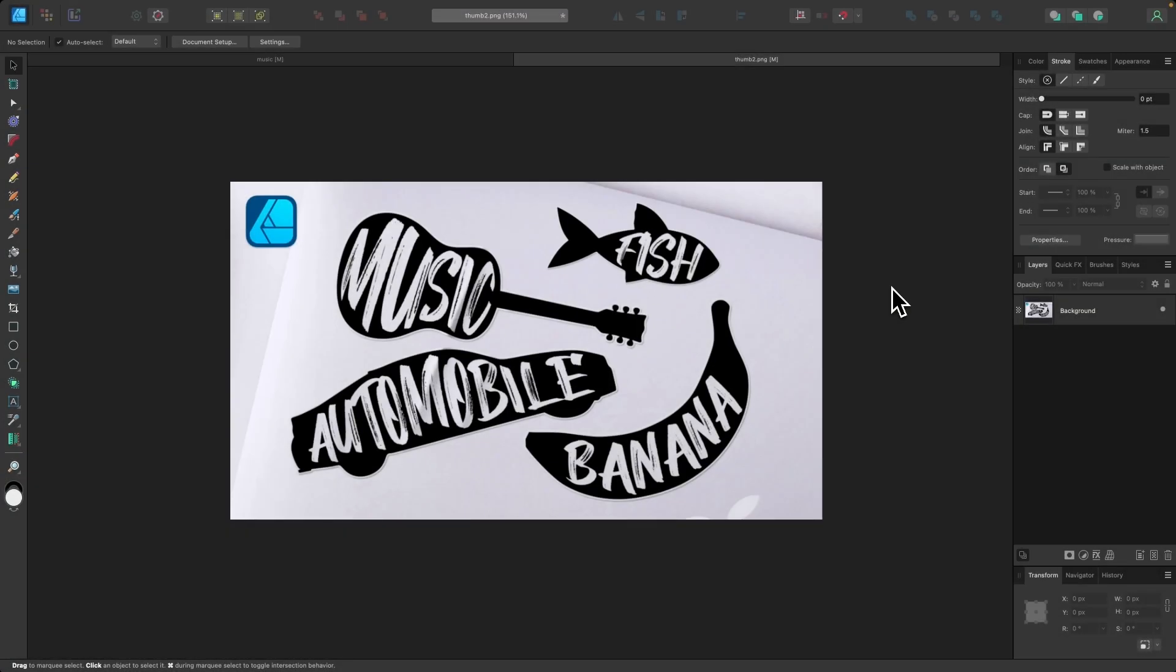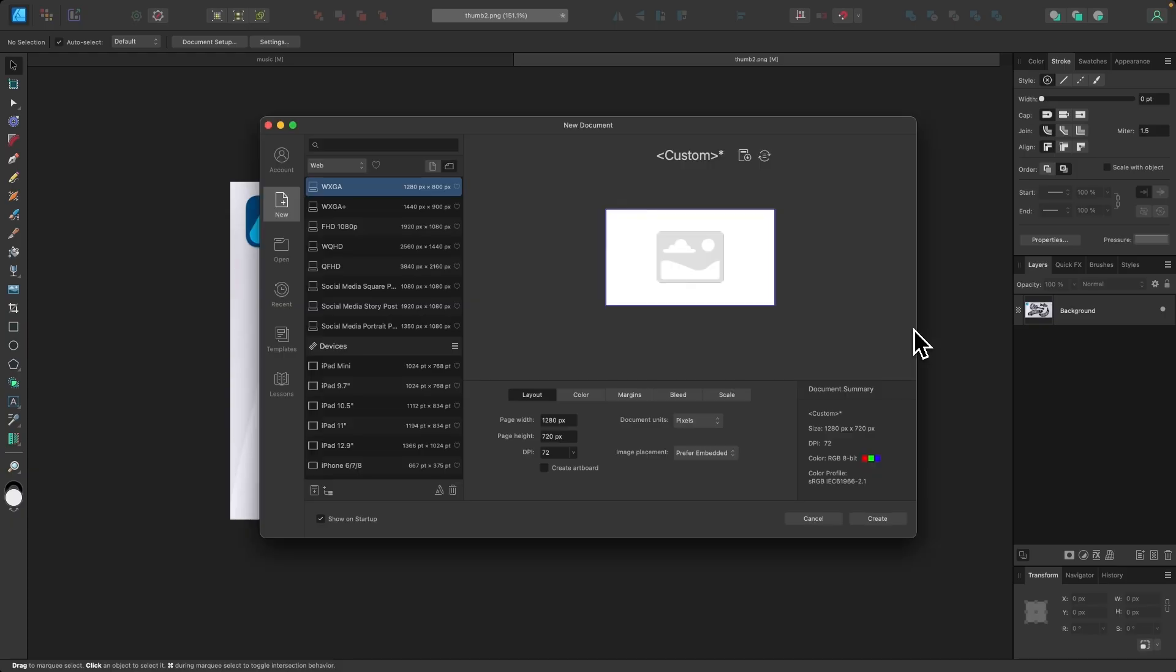In this tutorial, I'll be demonstrating how you can create these quick and simple text-based logo designs in Affinity Designer, where we take a text object and flow it into a shape. So let's jump right in and get started.